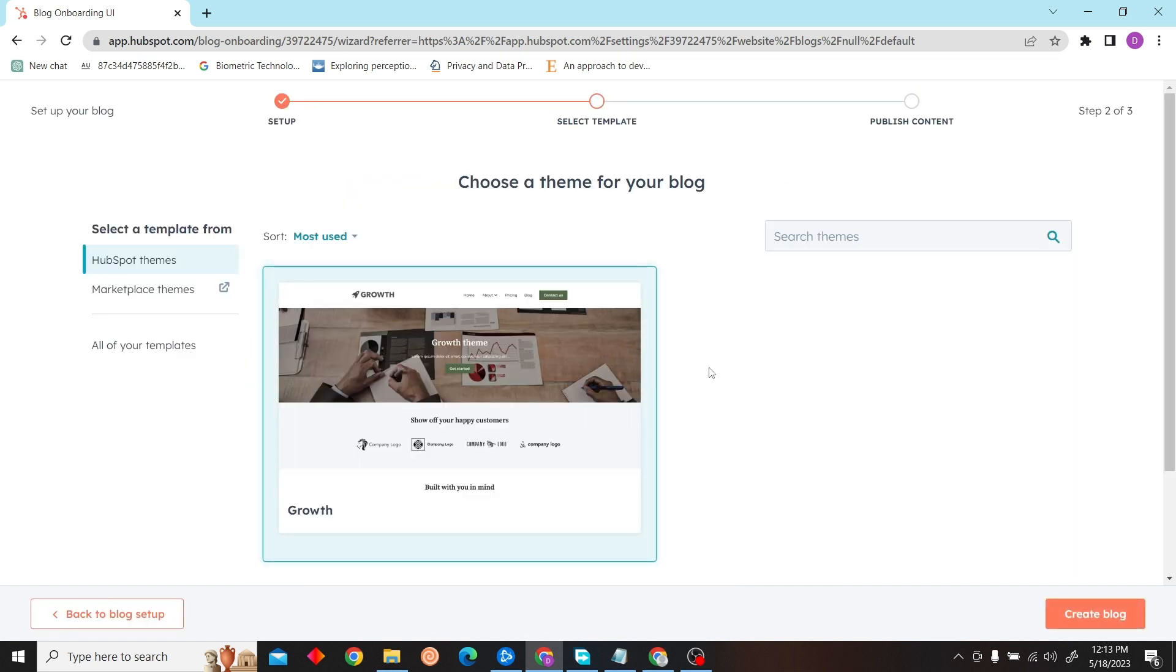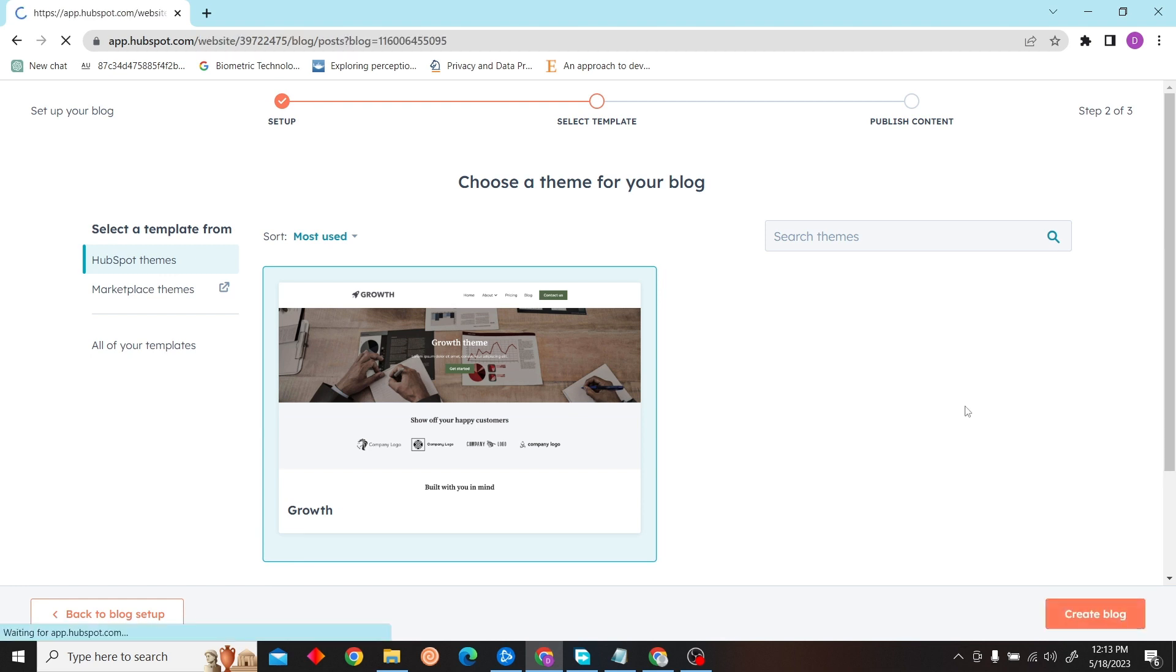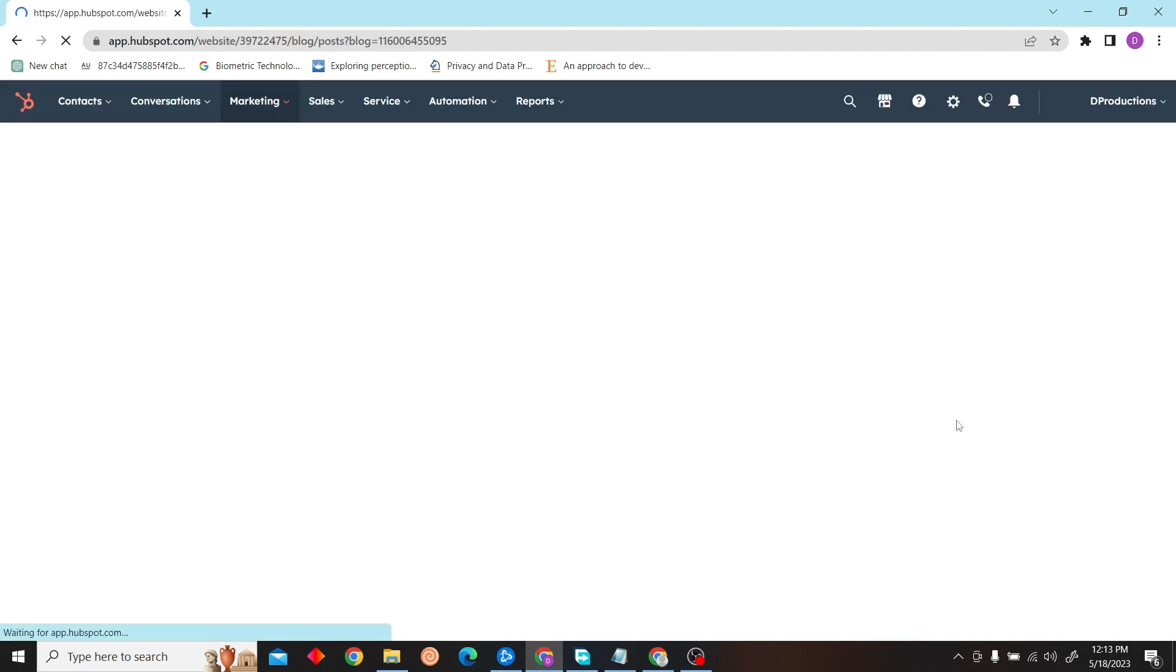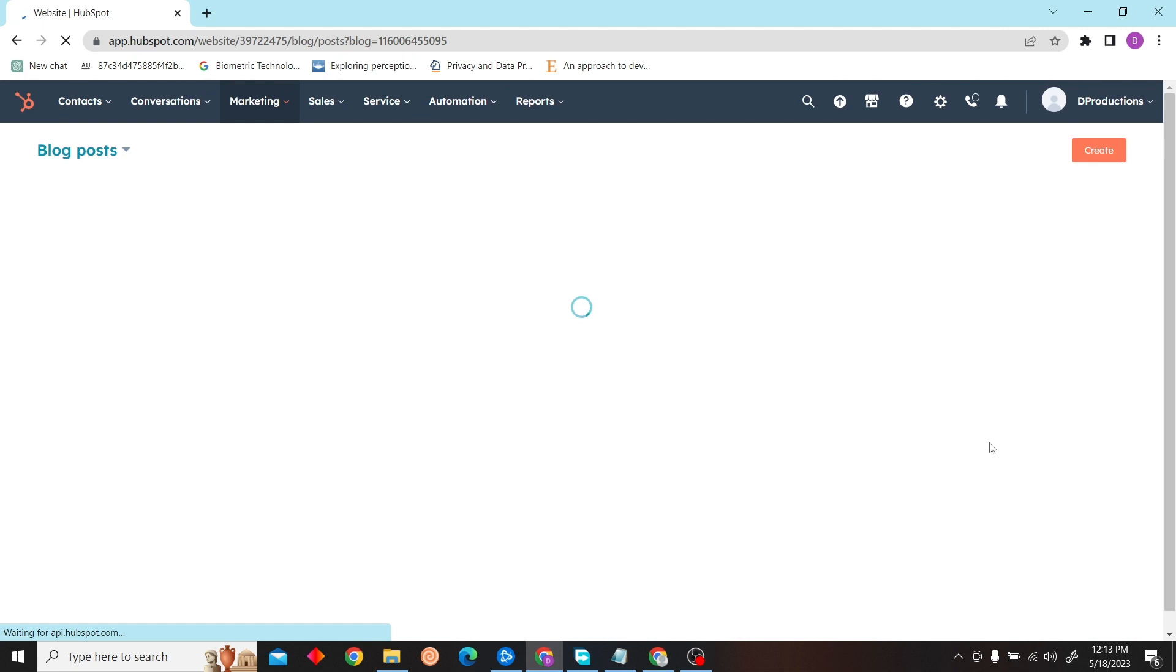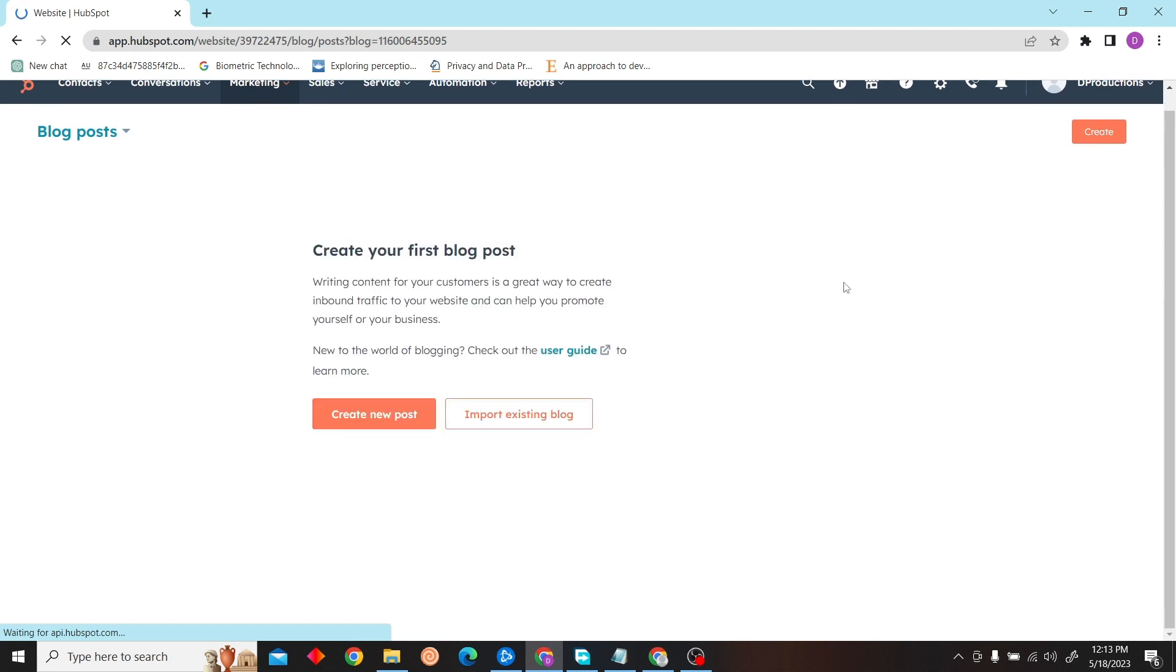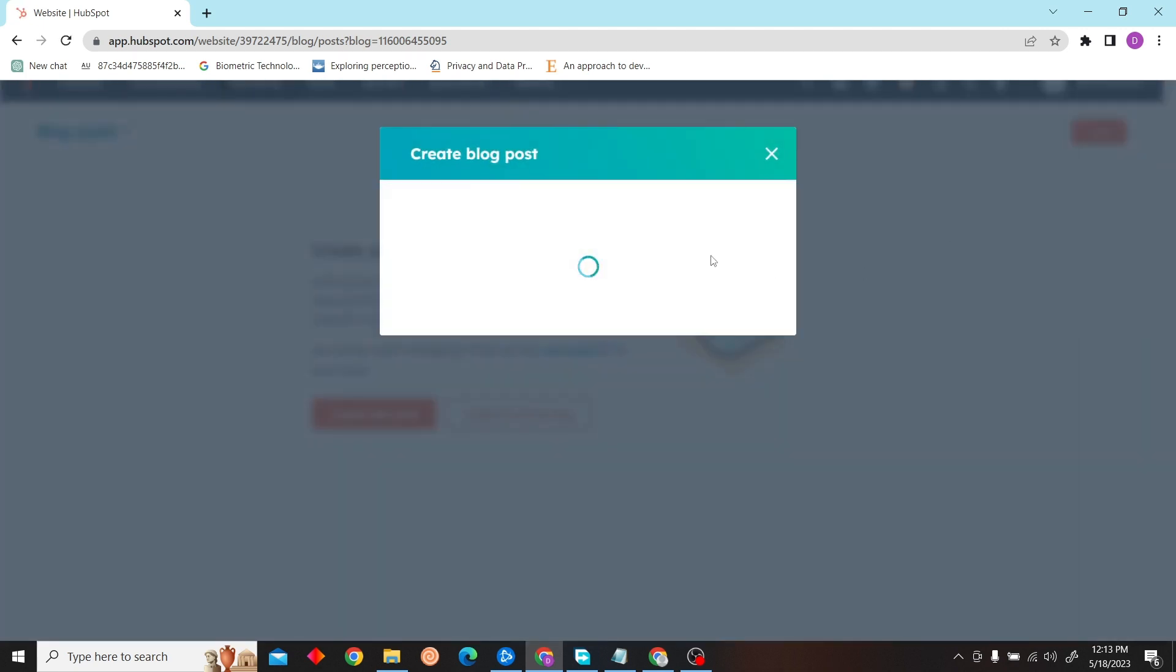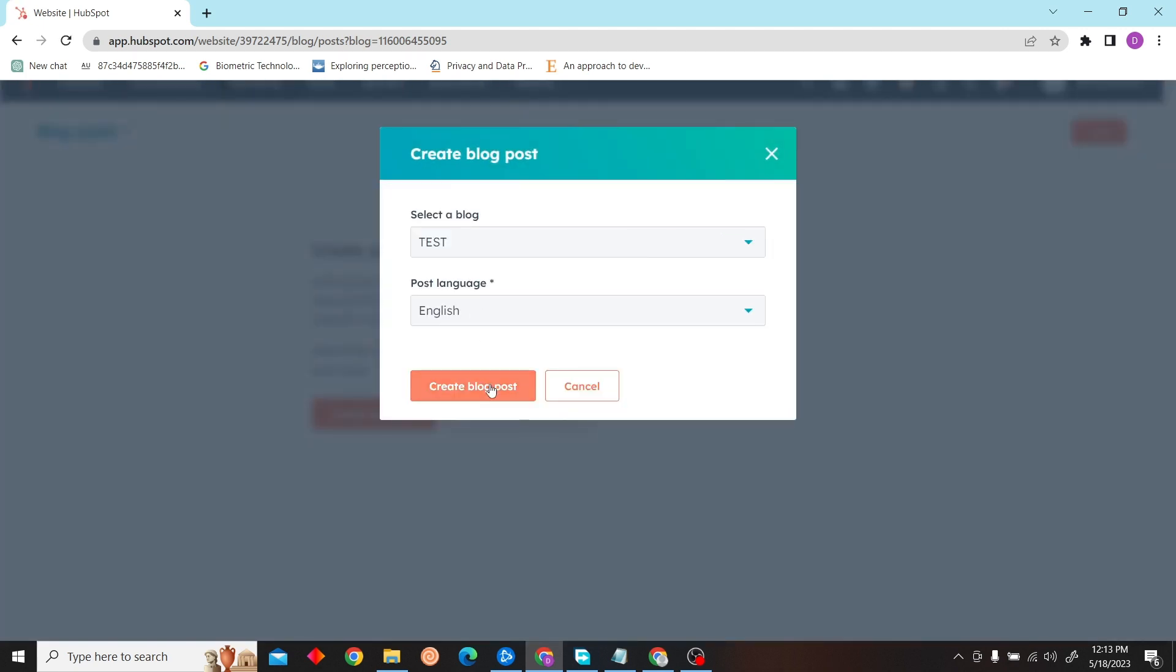Now select a theme, so I'm just going to select this. Now click on Create New Blog Post.